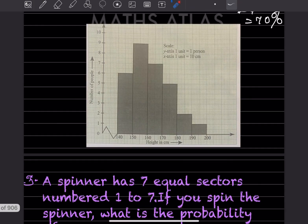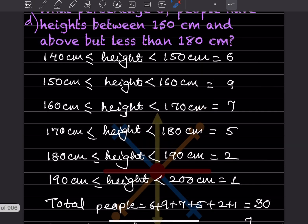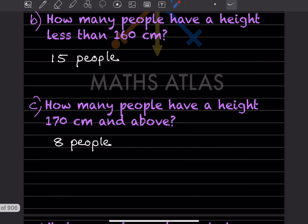How many people have a height less than 160 cm? Less than 160 means we are going to include this part. Here is 6 and here is 9, so 9 plus 6 that is going to be 15 people.